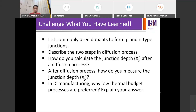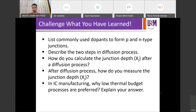ECV — yes, good. One is ECV, and also SIMS. So to measure it, you use ECV or SIMS. To predict it, you can plug all the process parameters into your Xj equation, either Gaussian or error function.